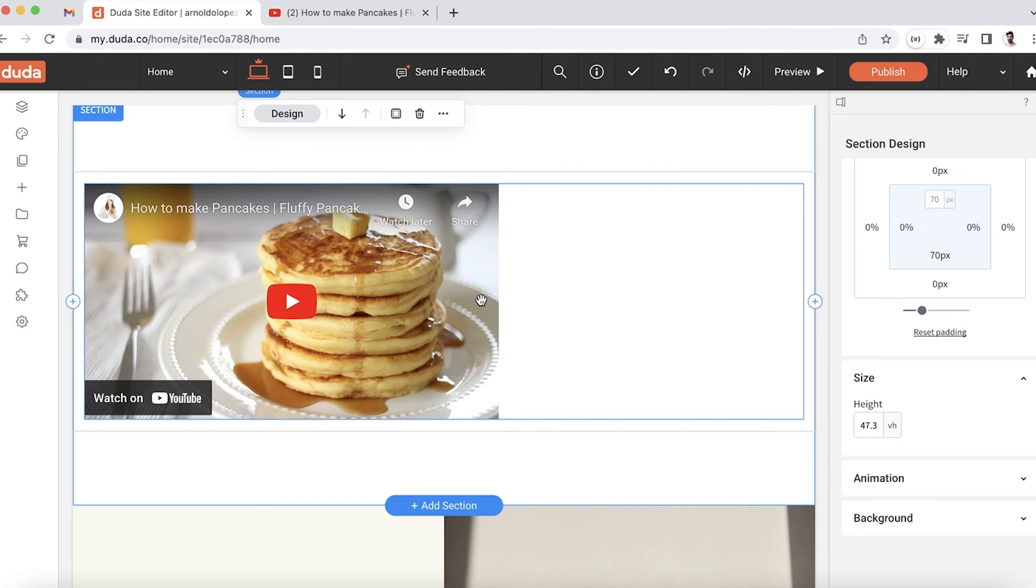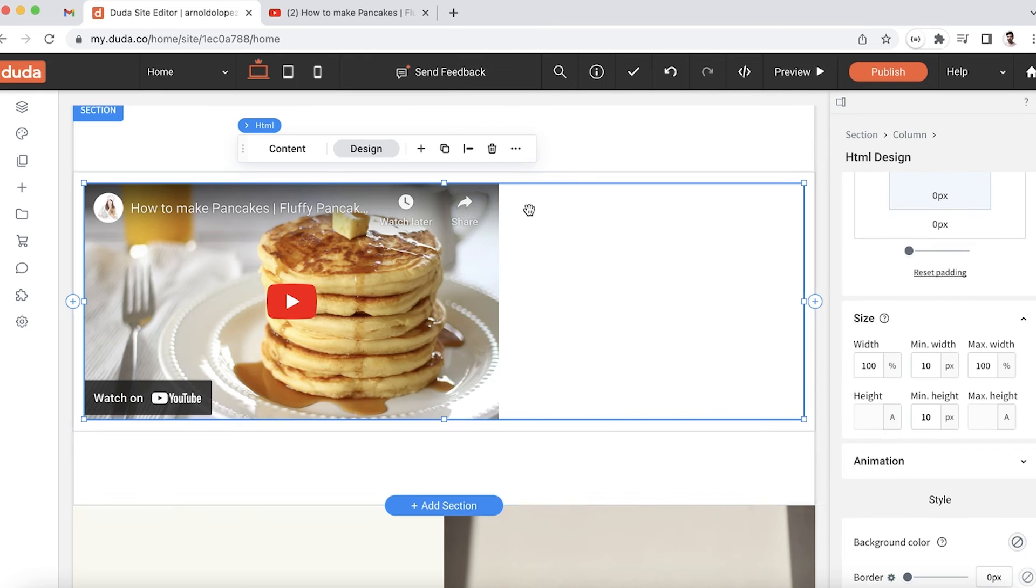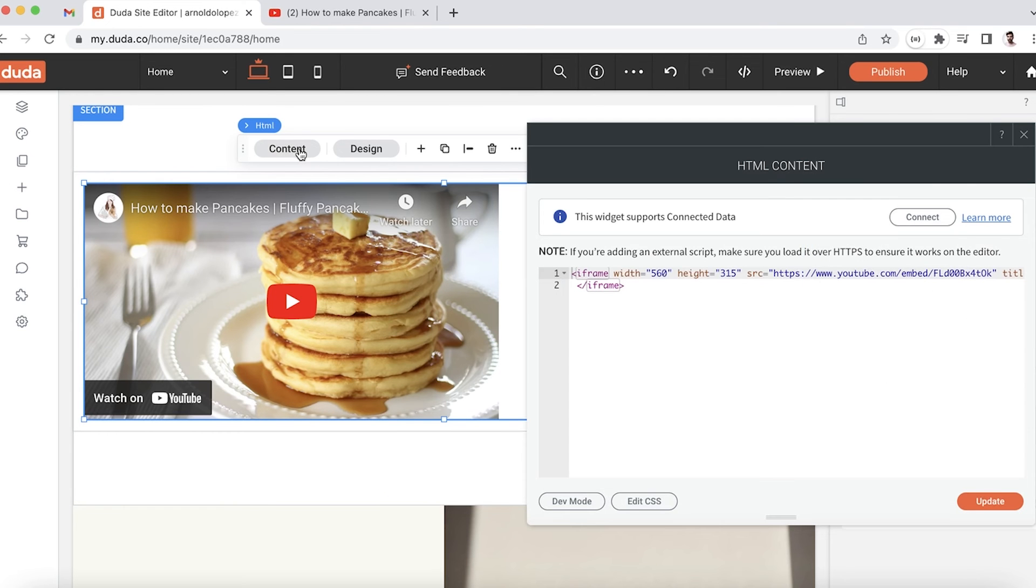But I'll also notice that the video itself is not taking up the entire width of this section. If I hover over the widget, you'll see this blue outline - that is my HTML widget, and it's been set to take up 100% of the width, whereas the iframe itself is only set to take up 560 pixels.